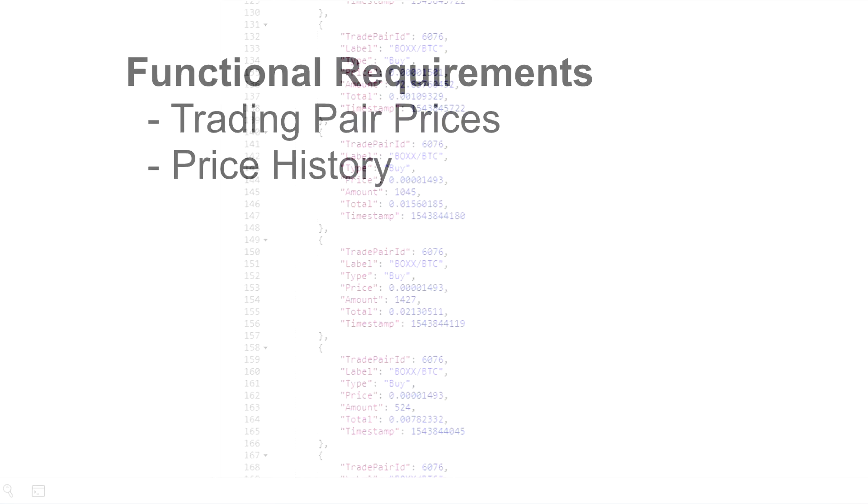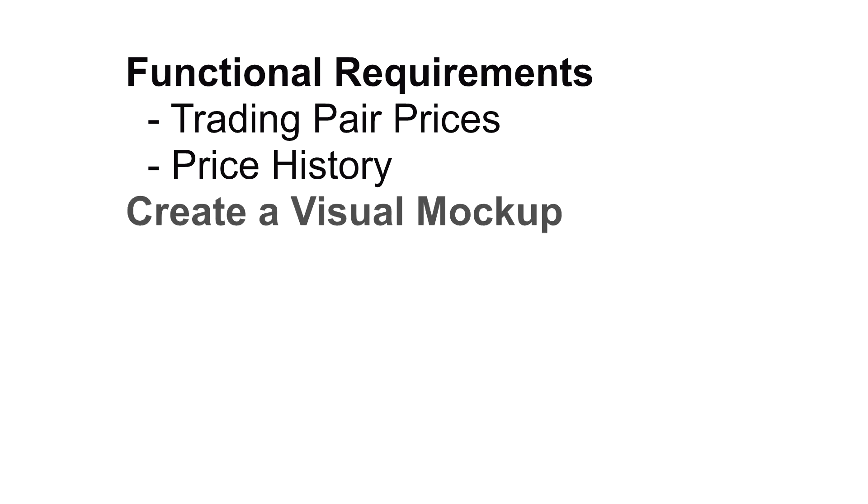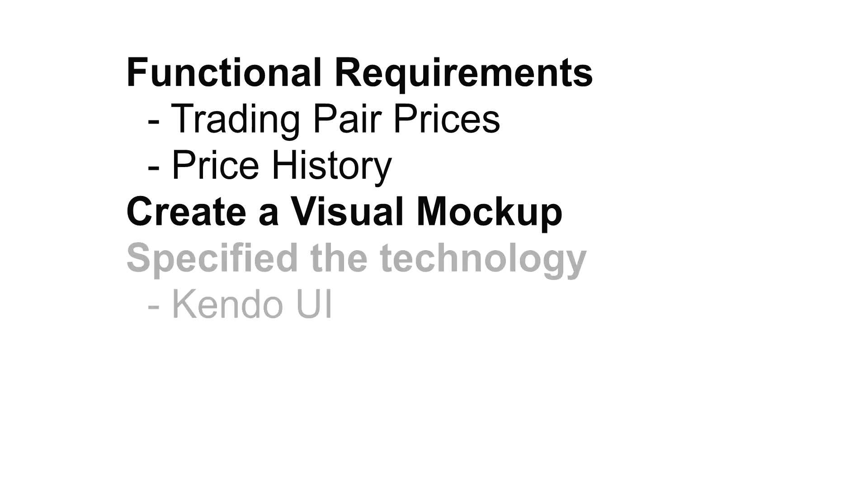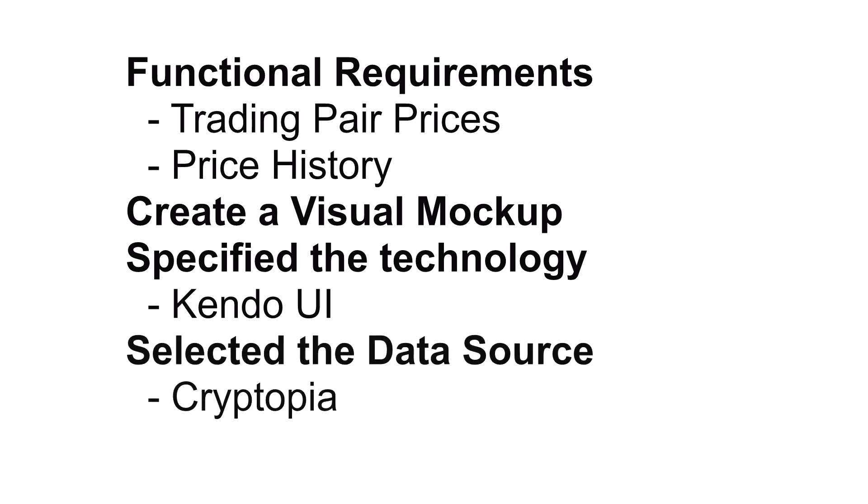Let's go back to our app design. We've specified the functional requirements for our app. We know that we'll show a list of trading pairs and a chart with a history for closing prices for a trading pair that we specify. We've created a mockup of what goes where, and we've identified the technology, Kendo UI, and the specific components that we'll be using from the Kendo UI library. We've also found a data source, Cryptopia, and examined the API. Time to code!